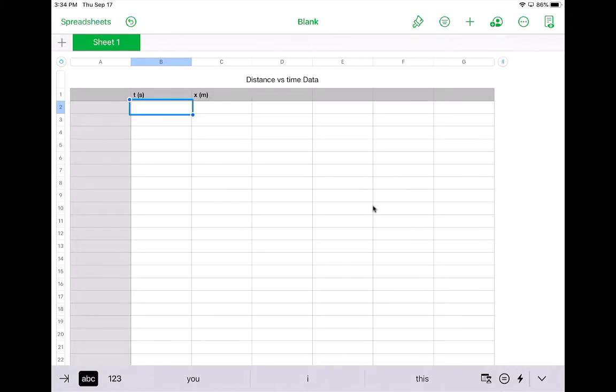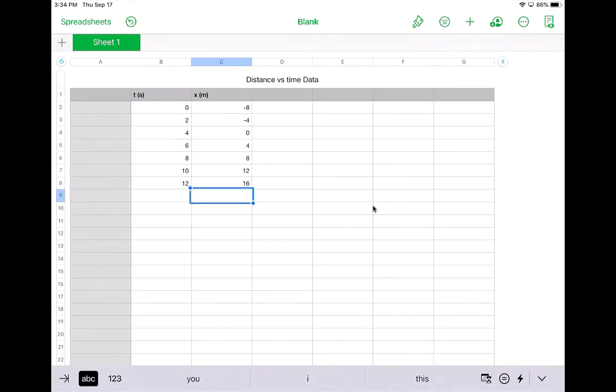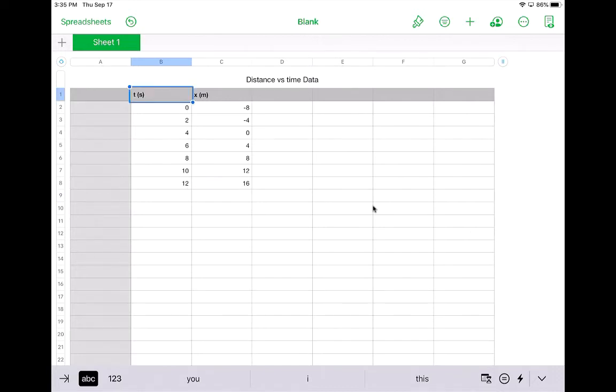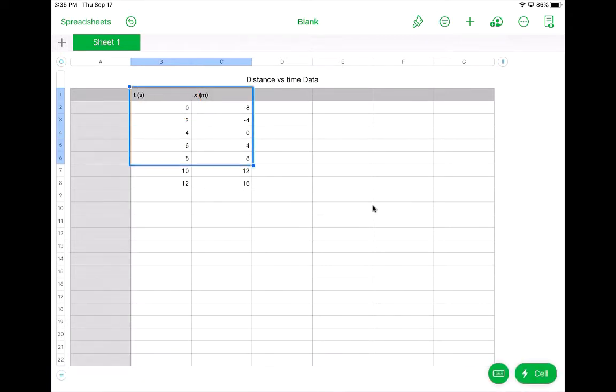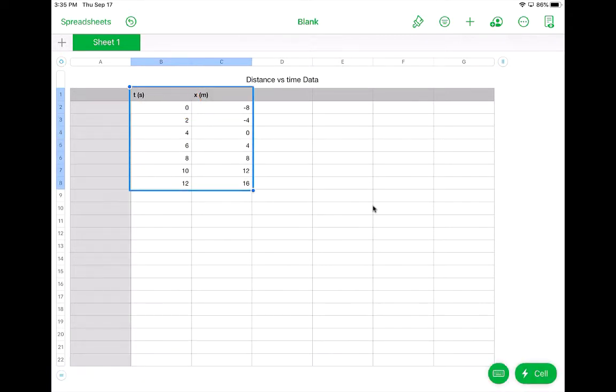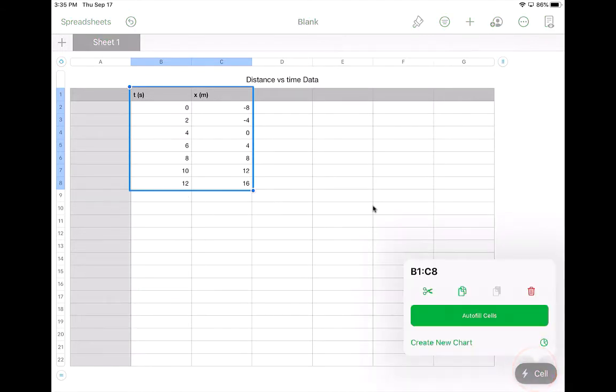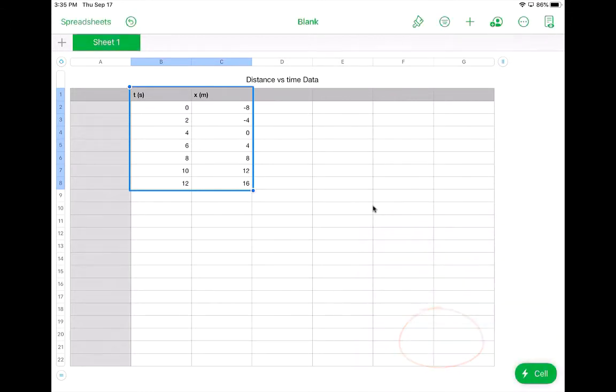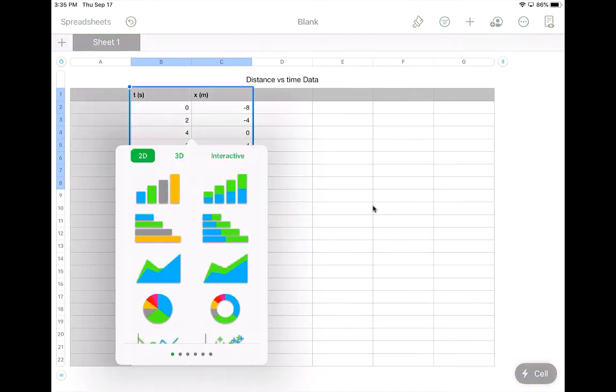So I'm going to enter the rest of my numbers. And I chose these numbers so I could show some of the other features that come along with graphing. So now when I'm going to go to make a graph, I'm going to tap up here to start. And I'm going to grab this little dot on the lower right corner and drag it over all of my numbers. Down here at the bottom, you'll see this cell. If I tap that, and then I want to tap create new chart. Now it gives me some different types of graphs.